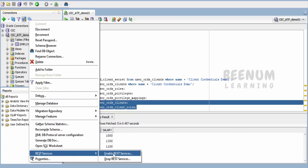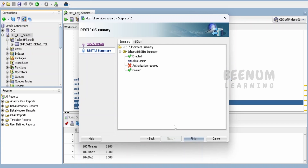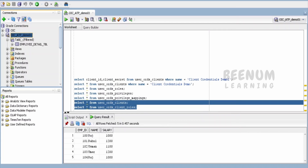First and foremost, in generating ORDS-based REST APIs for your database table, we have to enable ORDS for your schema. I am making use of the admin schema to connect to this database. Right-click, go to REST Services, and click on 'Enable REST Service.' At the schema level, we are not enabling authorization, but in subsequent classes we will see how to secure our APIs as well. If you don't want to show the exact schema name to the end user, you can change it — it will create an alias to secure our backend naming convention. Just click Next and then Finish. This will create an ORDS for your schema.